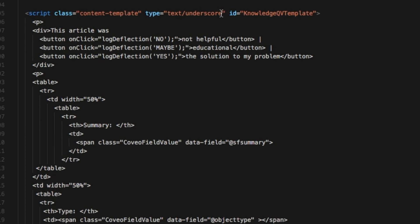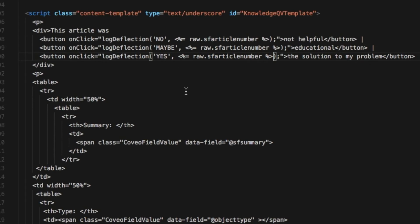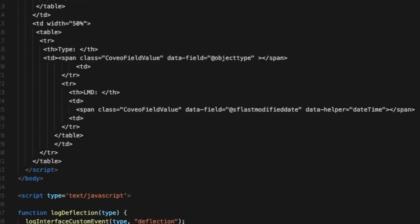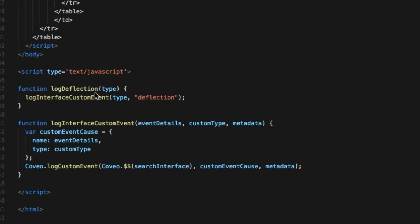Since I'm using an underscore template, this is easy. I just add an argument to the call, specifying the raw.articleNumber field, then update my log deflection function to handle that information and pass it along to my wrapper. And the wrapper takes care of the rest, sending the article number field as a custom dimension.